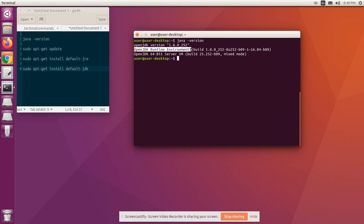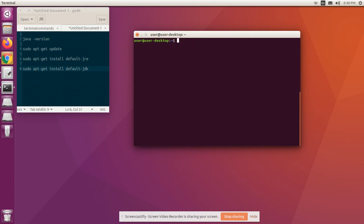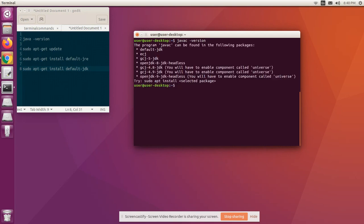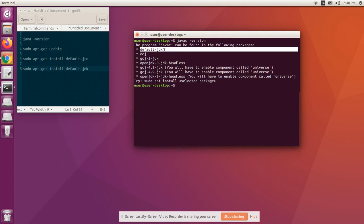Let's clear the screen. Now let's check whether a Java compiler is installed or not. javac -version is the command. We can see we don't have a Java compiler yet. Go with the suggestions given by Ubuntu.